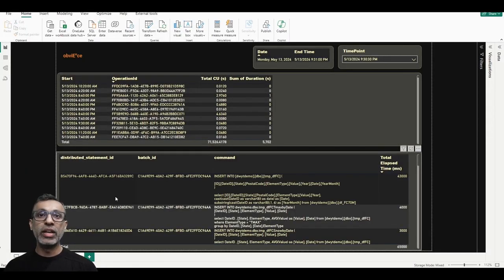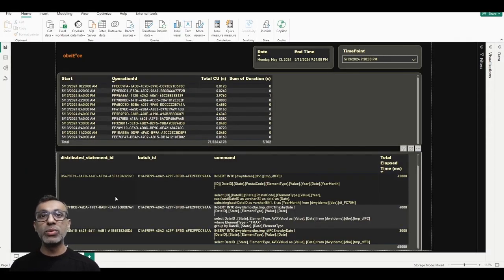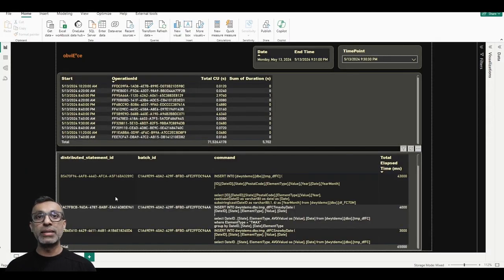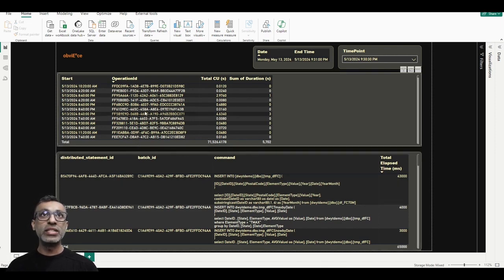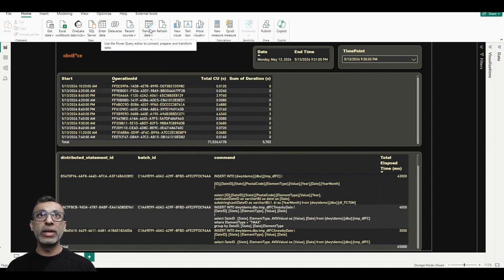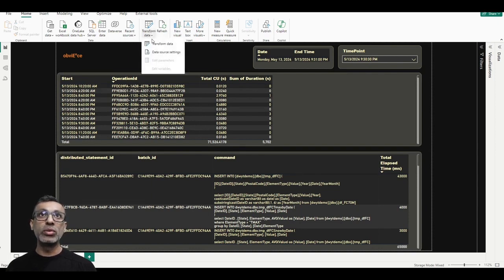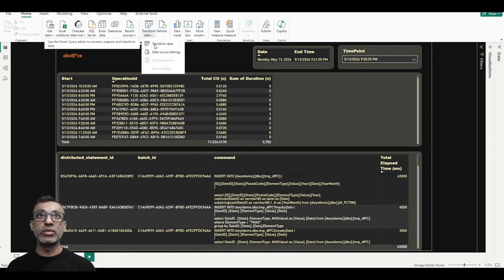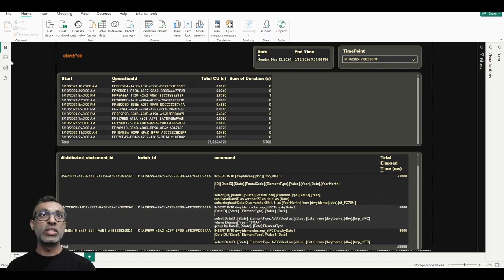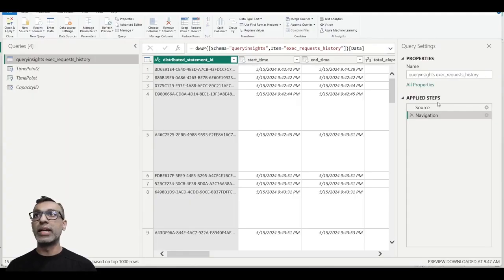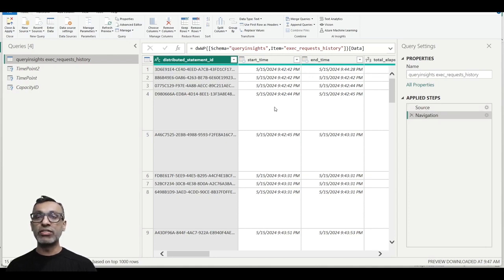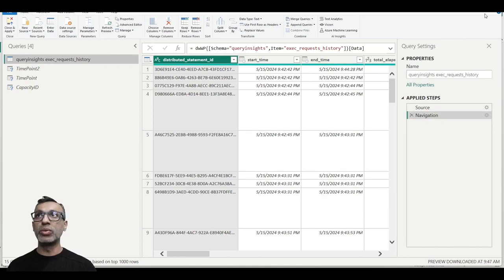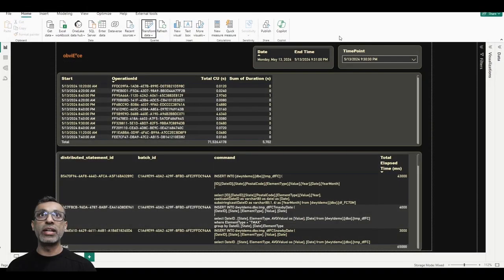Here we are in the Power BI Desktop. What I did was I downloaded the capacity metrics app, opened it up in Power BI Desktop. And then to this, I added another direct query. This is a direct query to the SQL endpoint of the data warehouse. So I connected to the SQL endpoint, and then I could select the query insights and the view. And this gives me basically a direct query into the view that we were looking at in the data warehouse.